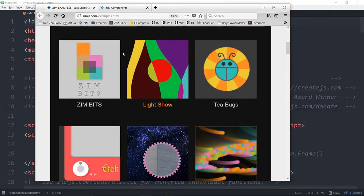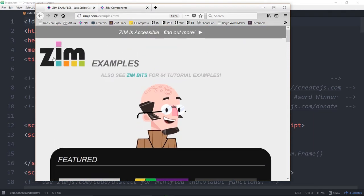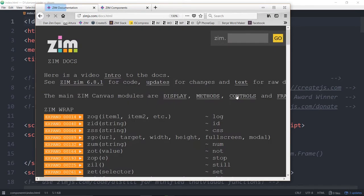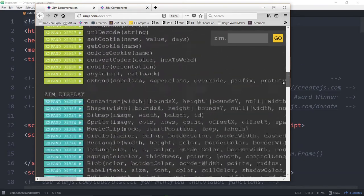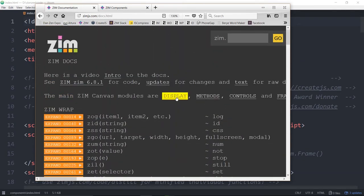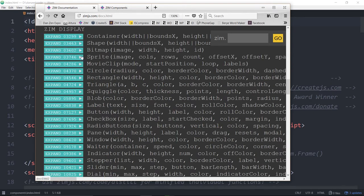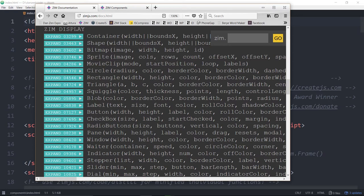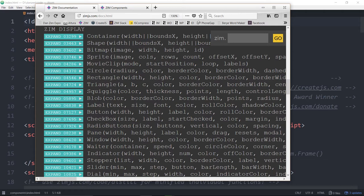So we'll come back to the Zim site and into the docs. Now the docs are, there's lots of docs if we scroll down. The components are all in the display module here. So we'll hit display or scroll down to display. It starts with container shape, bitmap sprite, movie clip. Those are all of our basic things that we can see or ways to organize, that being the container. Then we've got circle, rectangle, triangle, squiggle and blob. Those are shapes. Blob, by the way, really taking on any shape if you configure it like that. Blob has rounded corners, but it also can have pointy corners. Polygons or hexagons or anything like that.